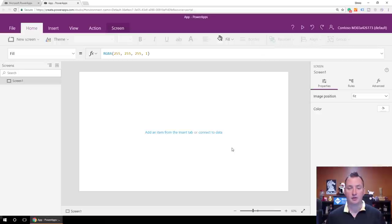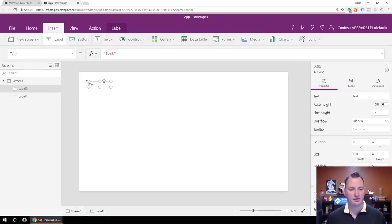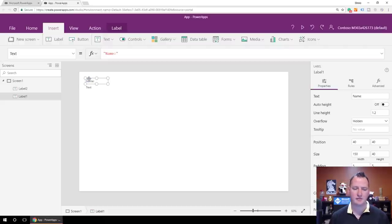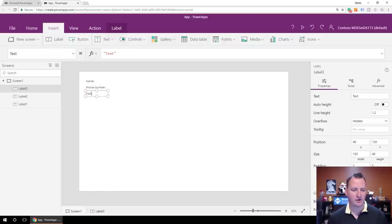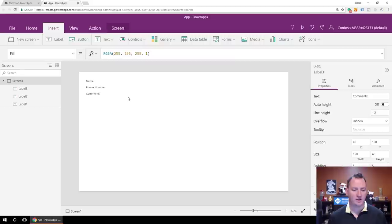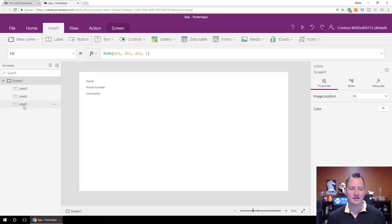Let's build out and work with collections. The first thing we're going to do is insert some labels. We'll insert a couple labels — this first one we'll call Name, and then this one we're going to call Phone Number. And then we'll make a third label and call it Comments. Now remember, it's good practice to label your labels — so Label Name, Label Phone Number, Label Comments. Keep that in mind if you're building this.